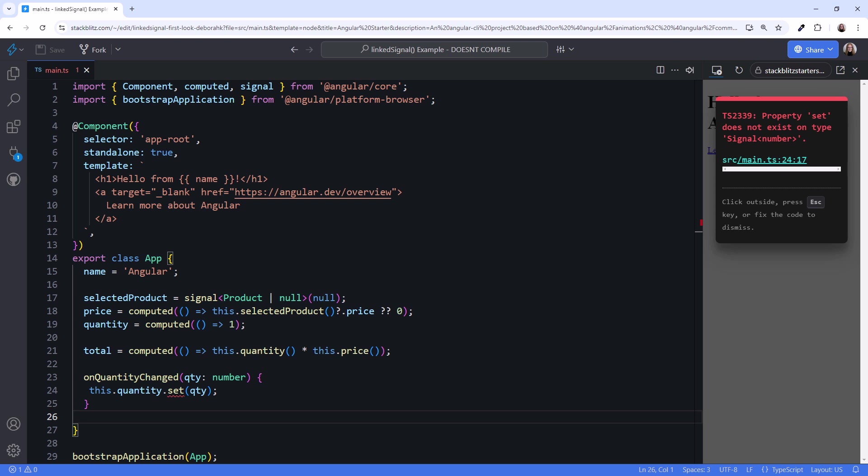Let's add linked signal to our example. But note that this code won't compile. As of this recording, linked signal is not available in a preview build, so this syntax is based on discussions and could change before release. But the concepts will remain the same.